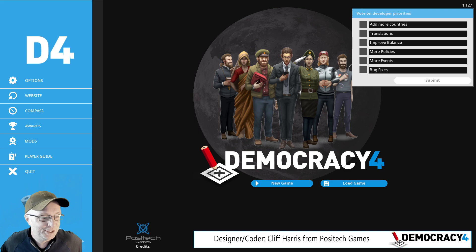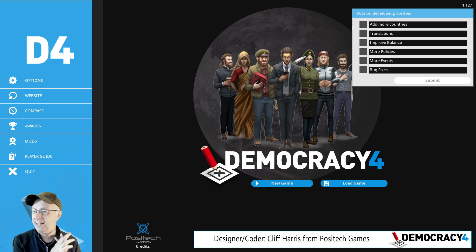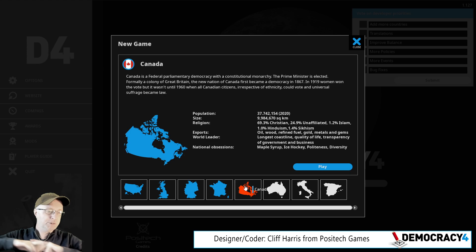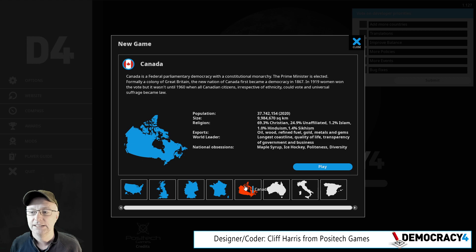Okay, welcome to the latest Democracy 4 developer blog thing. I am Cliff Harris, Cliffski, I'm the lead coder designer on the game. Lots has happened, massive amounts of stuff has happened. One of those things is that we can play as Canada. But probably the biggest thing, which I'll quickly mention, is that the game is now in early access.